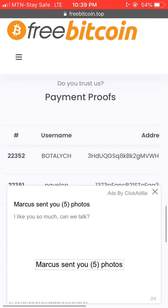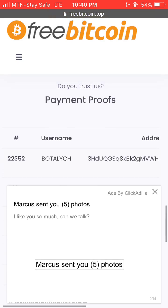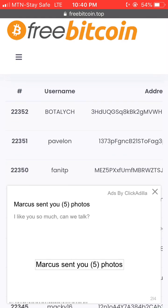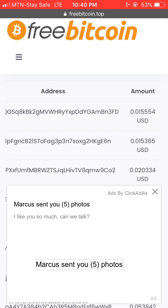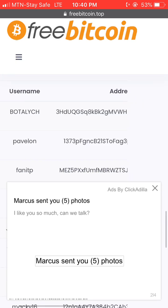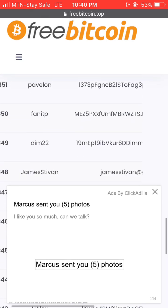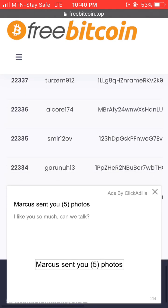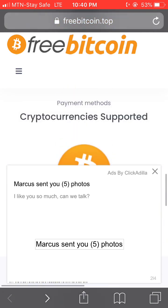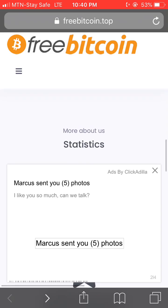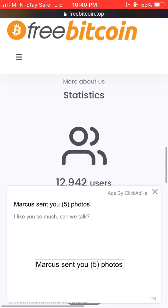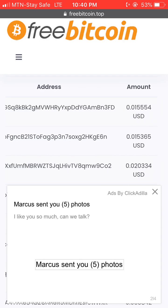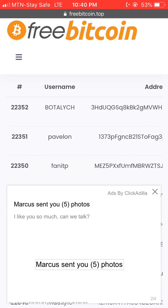Here is their payment proof. Let's check it out to see if it's recent or old. There are no dates shown on the payment proof, so I cannot tell you whether these payment proofs are all recent or still old ones — there is no date for me to verify.